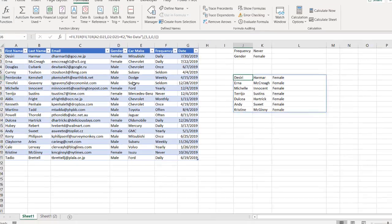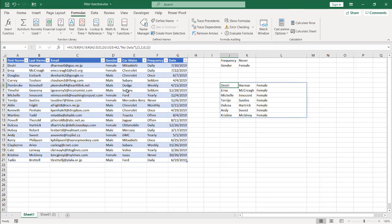So there are some examples of how we can use the new dynamic array filter function in Microsoft 365. It's a pretty cool function and you can probably use it in a lot of different ways. I hope that helps — thanks for watching, and don't forget to subscribe.